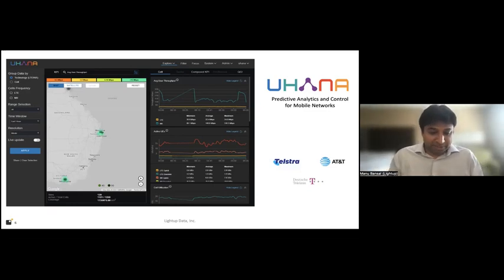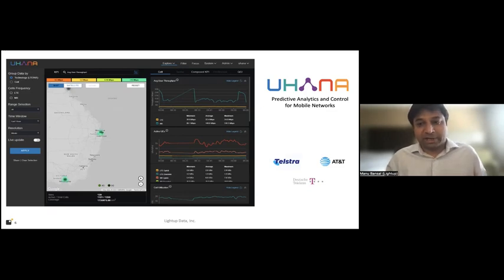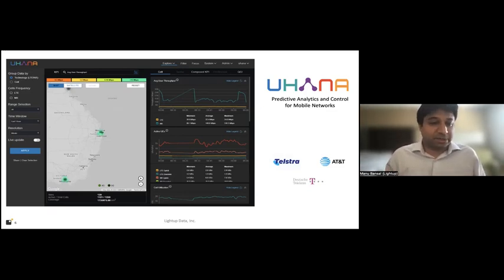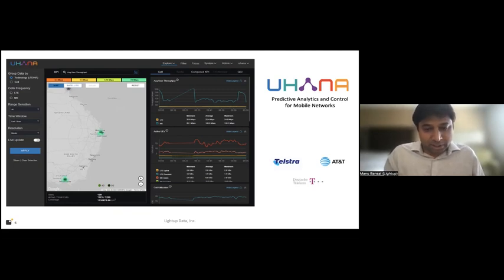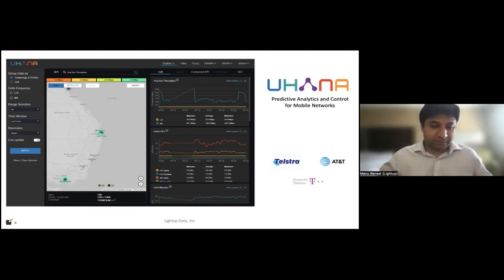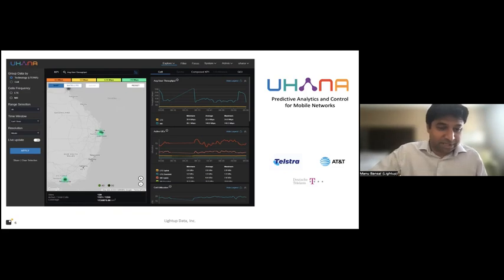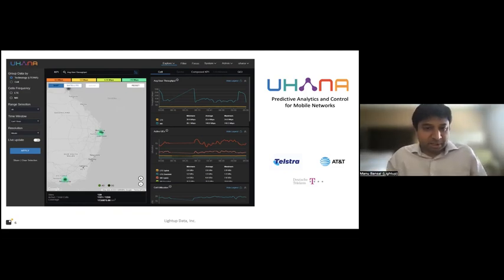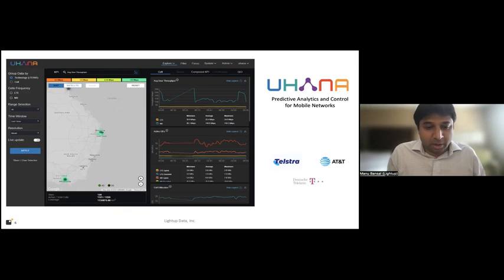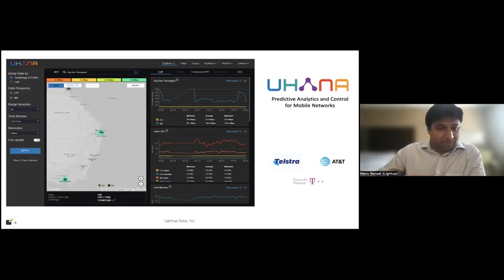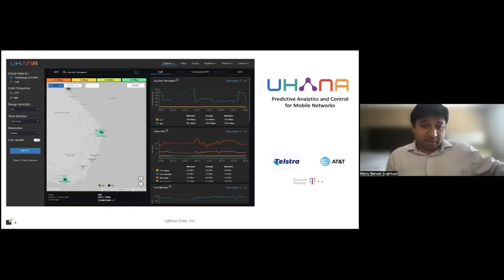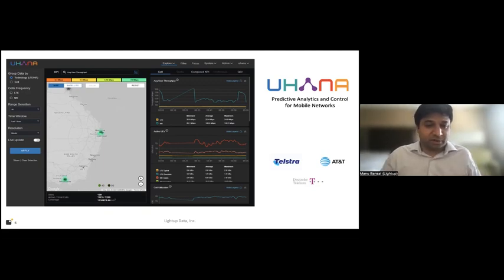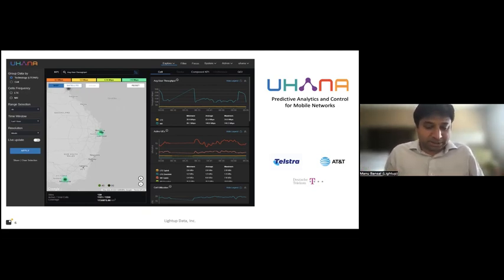So let's start with, I want to kind of start with my own personal journey about how we got into this problem space. So before I was building LightUp, I was building a company called Uhana. We were building predictive analytics for mobile networks. So think customers like AT&T or Telstra. And the idea was that our system could look at all the data coming in into a cell network, like an LTE network, process it in real time, and extract insights about how the network is behaving, but also use that to predict how the network is going to behave in the next few seconds, minutes, or hours. And now you could take this information and apply it for network control.